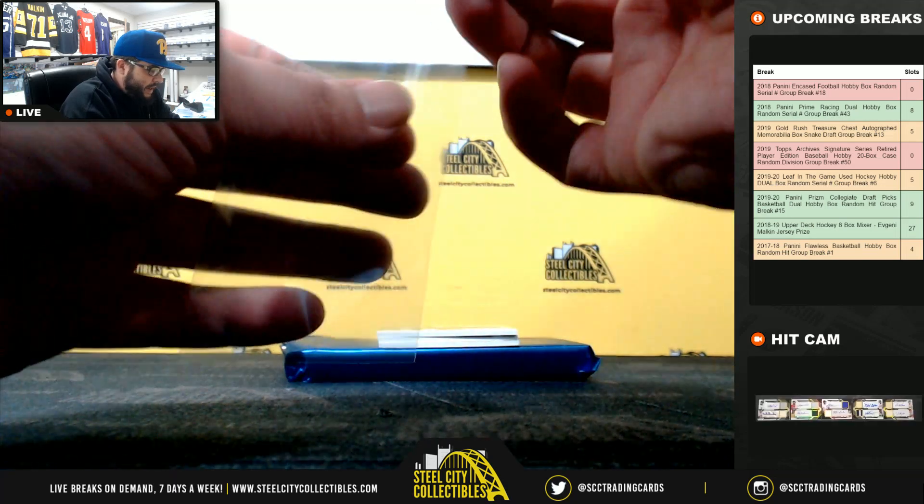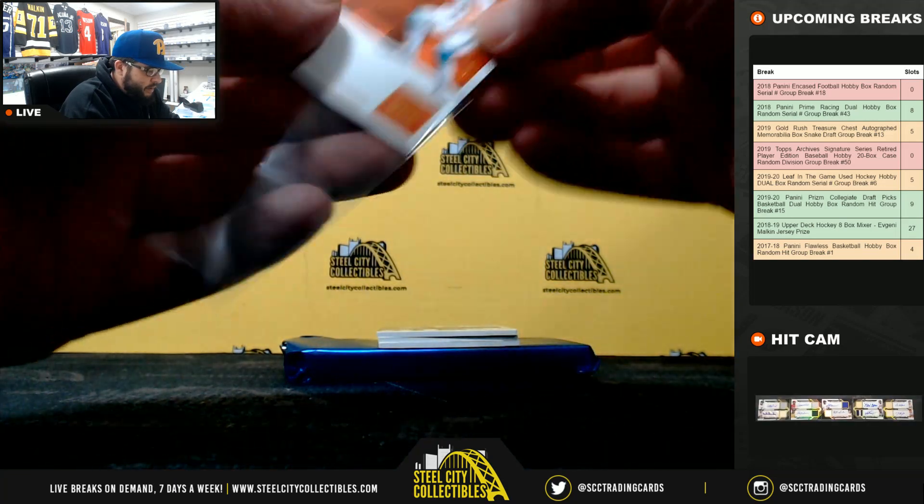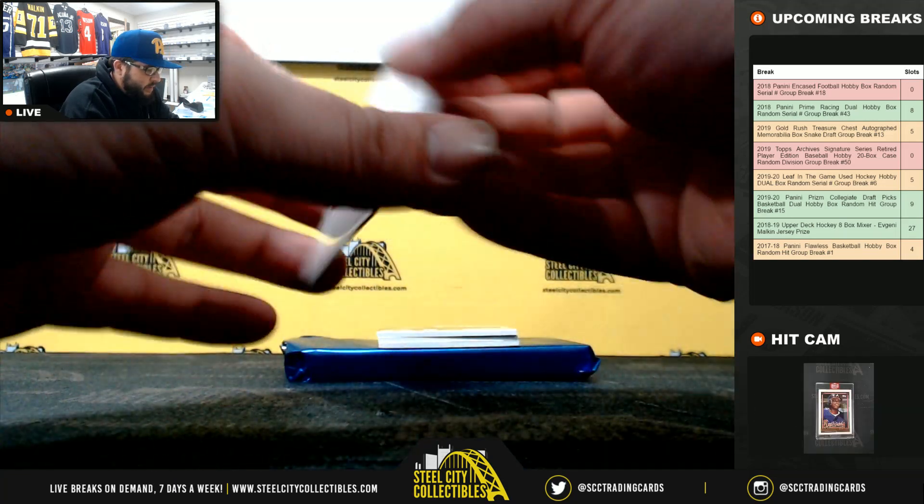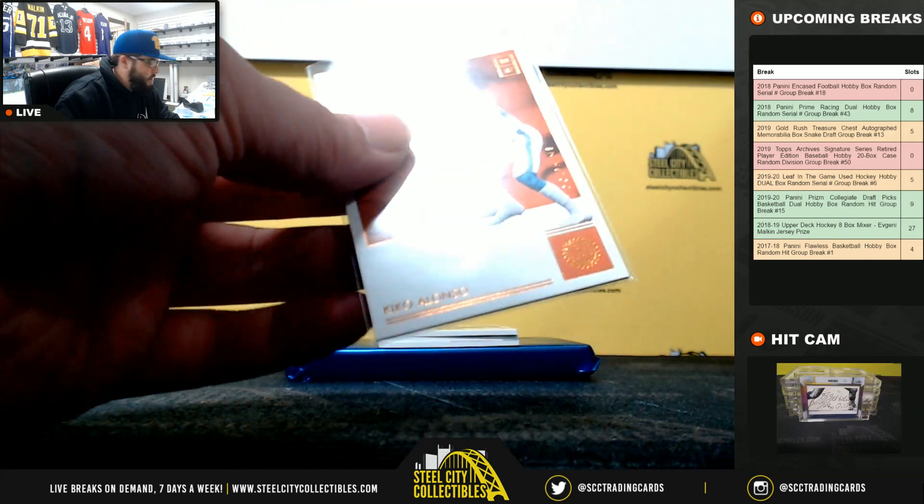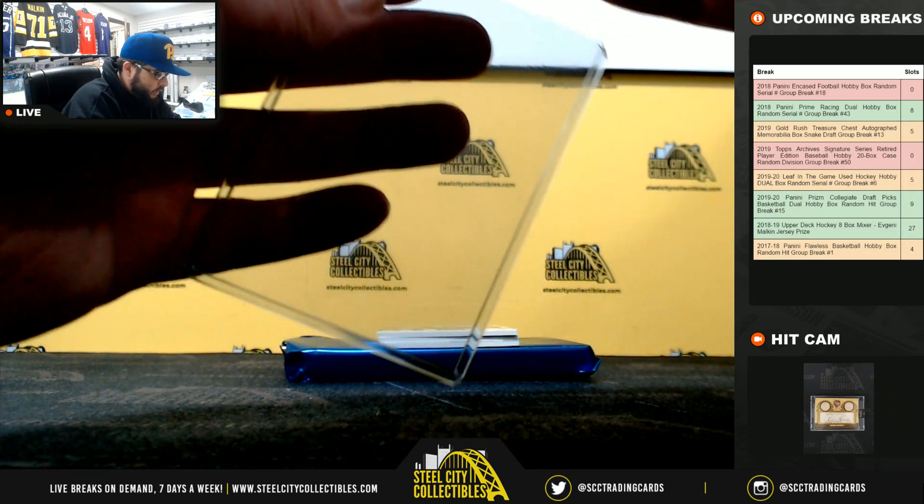First, we have Kiko Alonzo, it's going to be unnumbered. As I said, that's going to go to 0, to Mark.